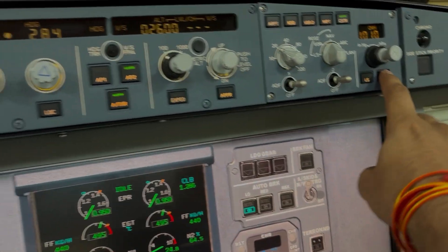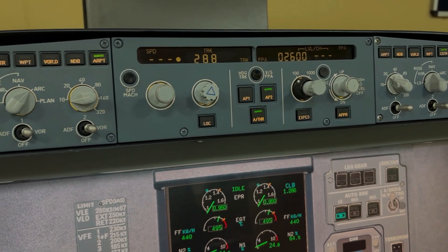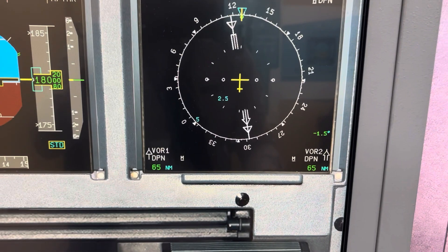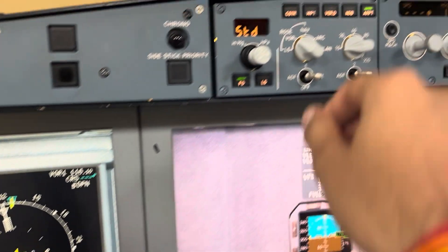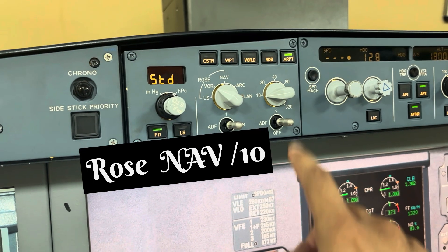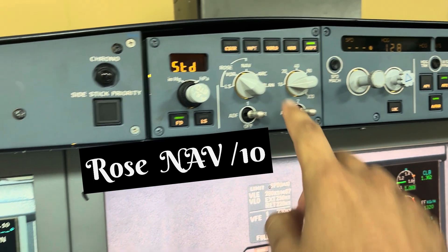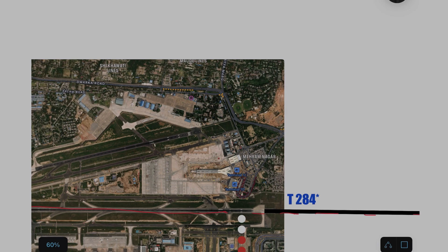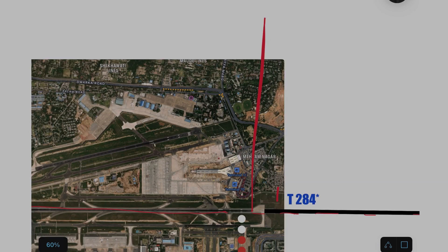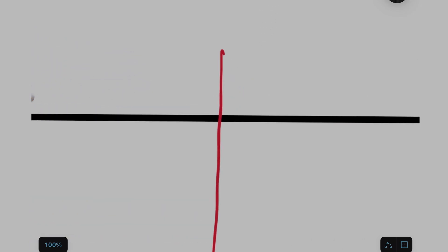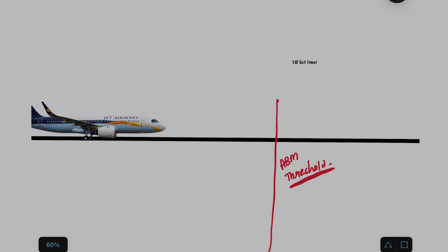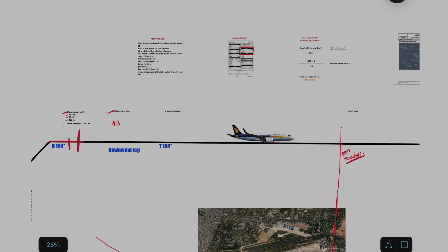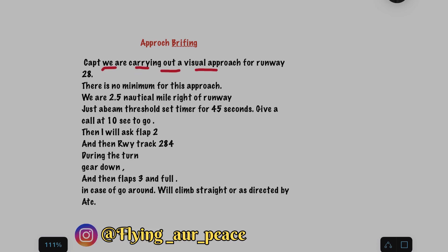Once runway is in sight, you can disconnect the autopilot, ask FDS off, bird on. Make sure your selection is Rose NAV 10. It will give you a very good display of your runway and your aircraft. Mark the abeam threshold as the deadline to complete your briefing and checklist. Short brief of approach briefing: Captain, we will be having a visual approach for runway 28. There is no minimum for this approach. We are 2.5 nautical mile right of the runway.